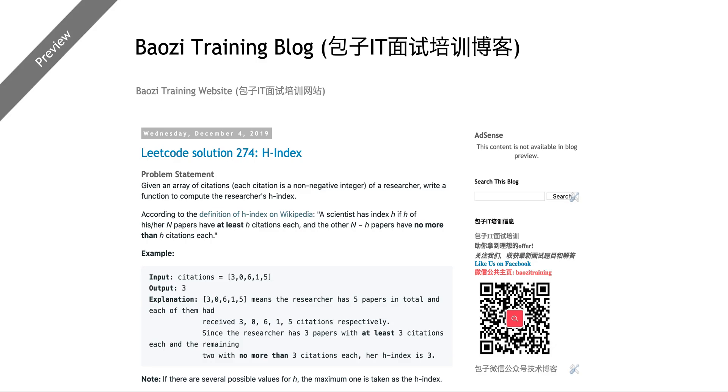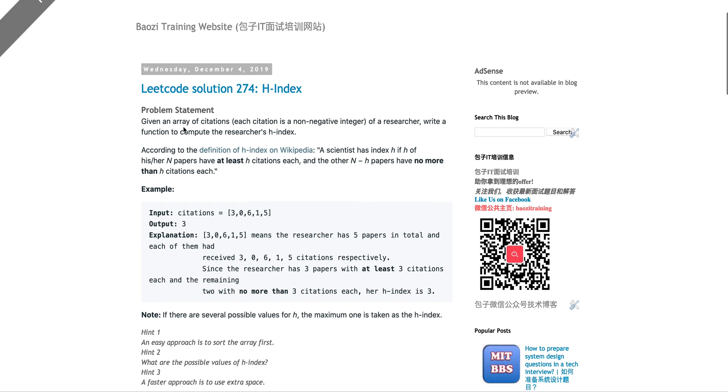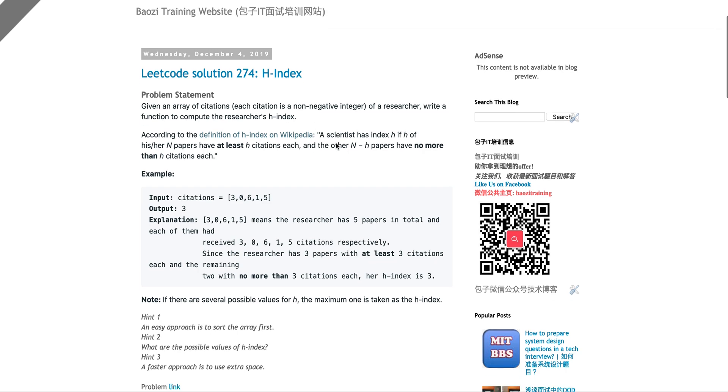Today we're going to talk about this problem. It's called H-index. What the heck is H-index? Given the problem statement, given an array of citations, assuming you're publishing papers. I actually have a Google Scholar from my master's study, I published five papers. Each citation is a non-negative integer, which means it could be zero of a researcher. Write a function to compute the researcher's H-index.